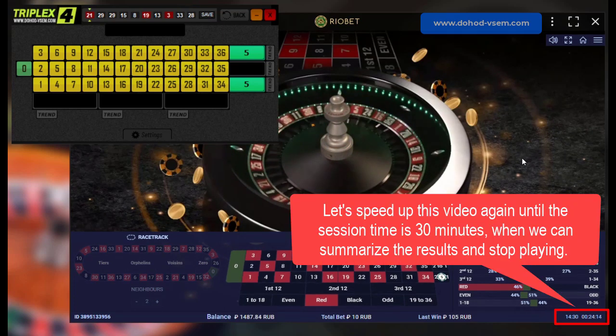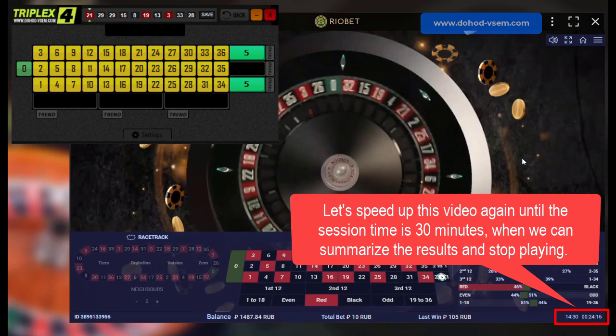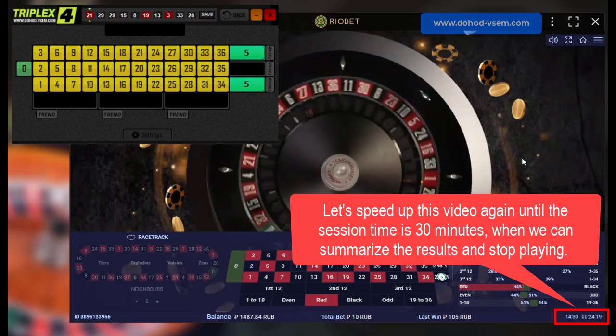Let's speed up this video again until the session time is 30 minutes, when we can summarize the results and stop playing.